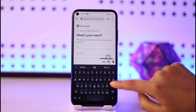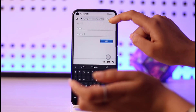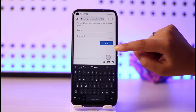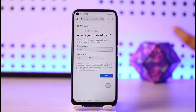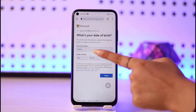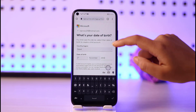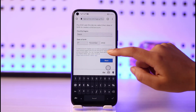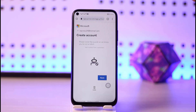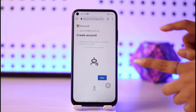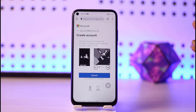Next, add in your first name and surname. Once done with that information, tap Next. Then add your date of birth and country. Once that information is filled in, tap Next again and you will see the 'Create account' option.